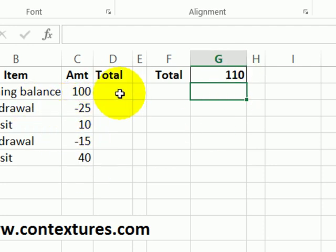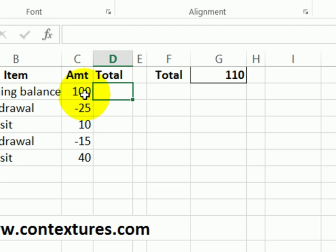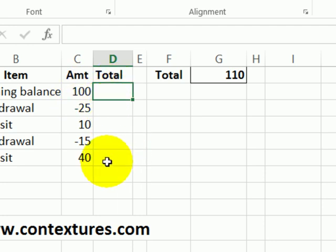We could also show a running total as we go along. So in this cell D2 I could see what we've accumulated to date and then copy that formula down so it will show the total at each row.